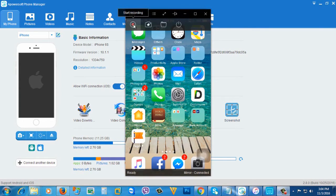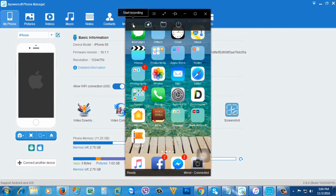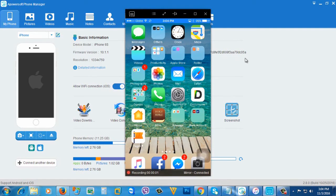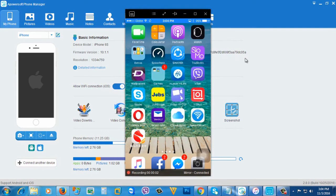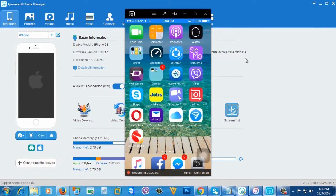If you want to record your screen, just click this record button. Then it will start to record your iPhone screen.